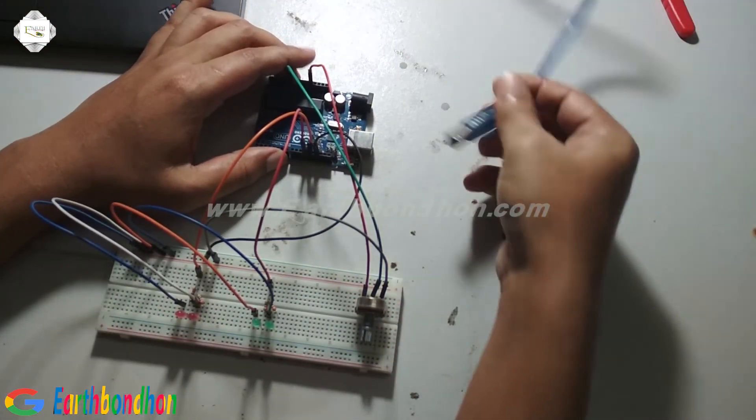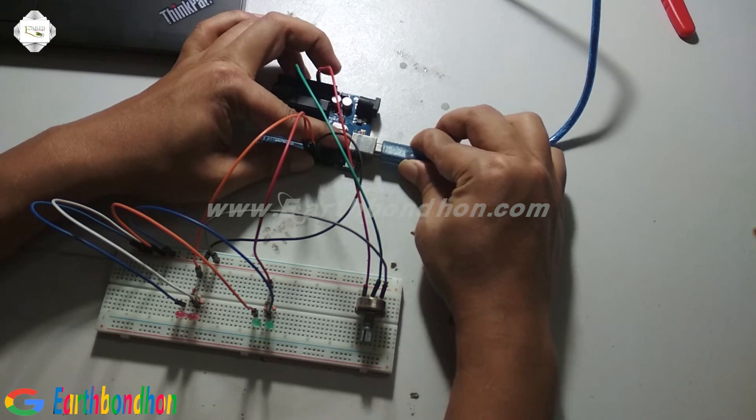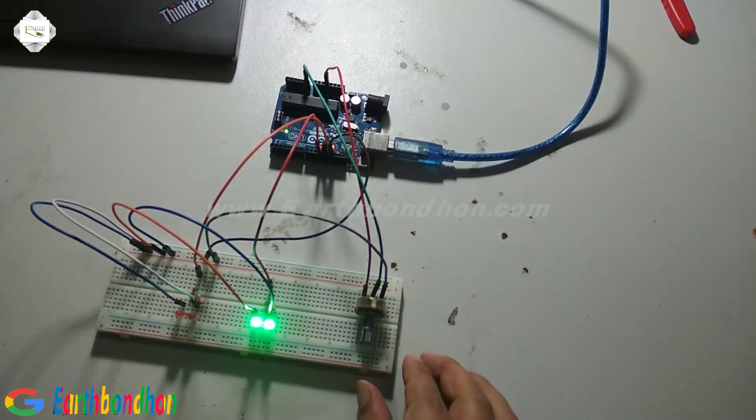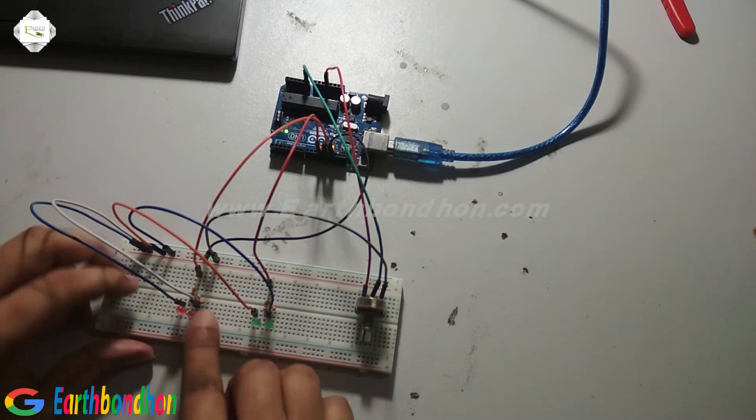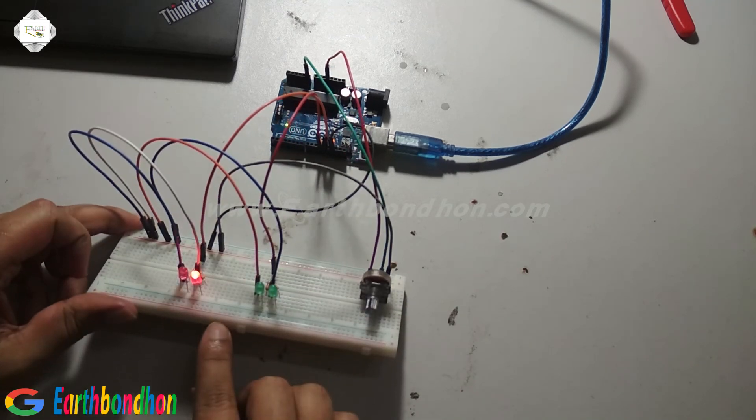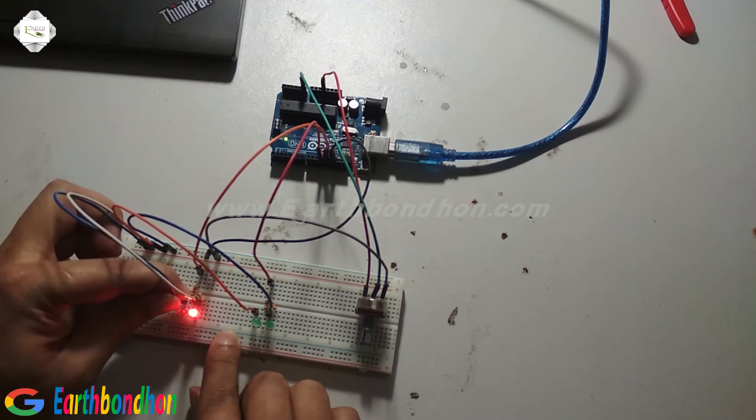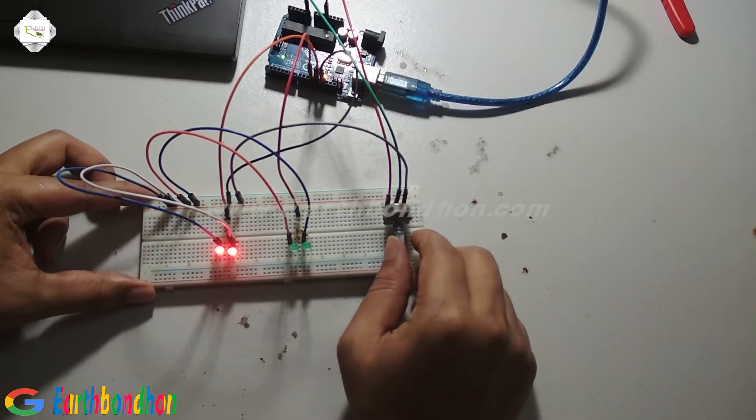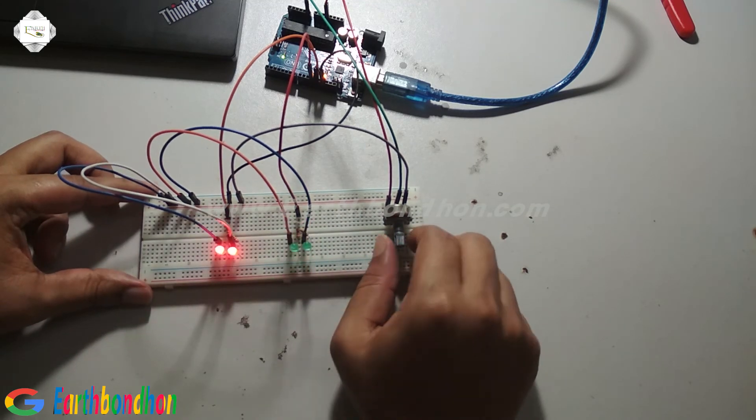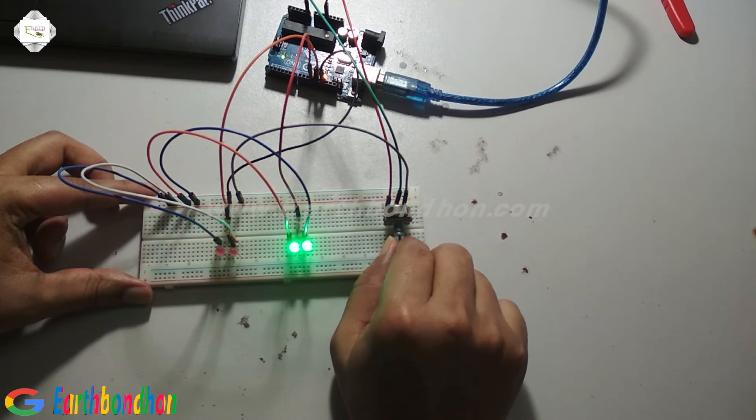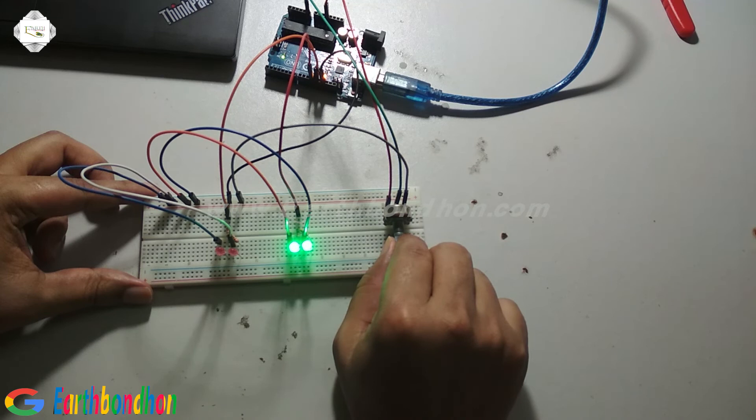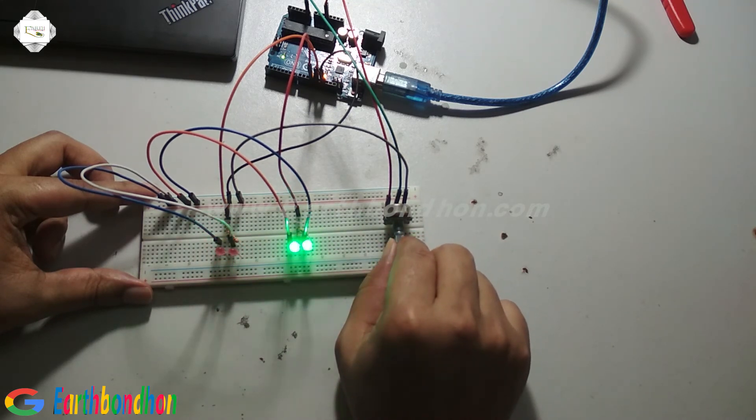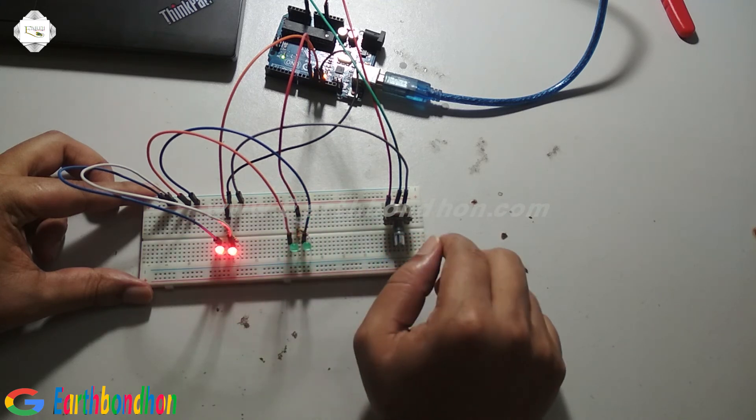Now we supply voltage. The LEDs are slowly blinking. By adjusting the variable resistor, we can make it blink faster or slower.